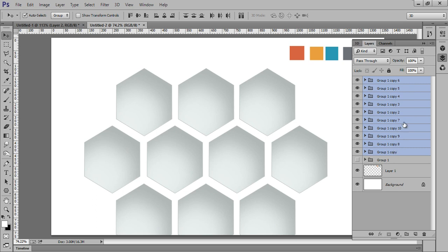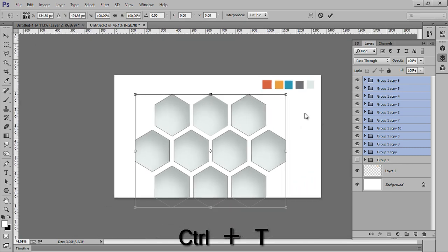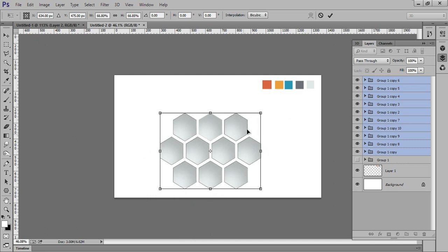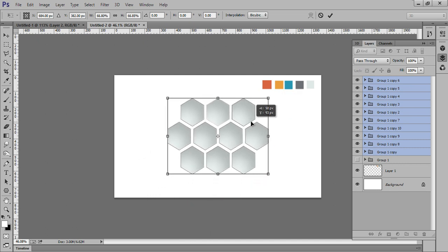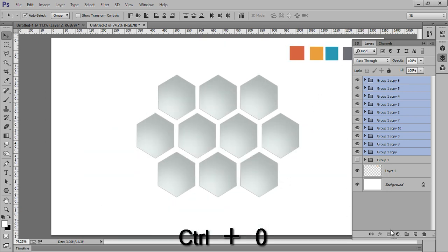Select all — click on one and press Shift on the keyboard to get selection on all. Press Ctrl+T to transform so we can adjust the size. Click OK. So I got this result.